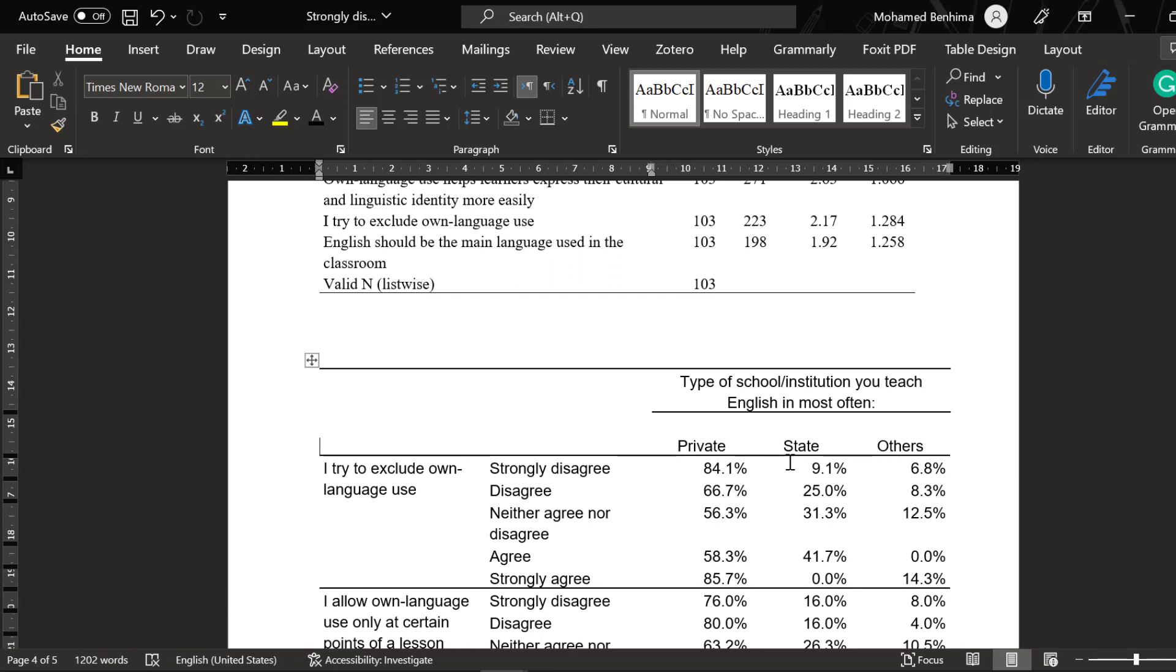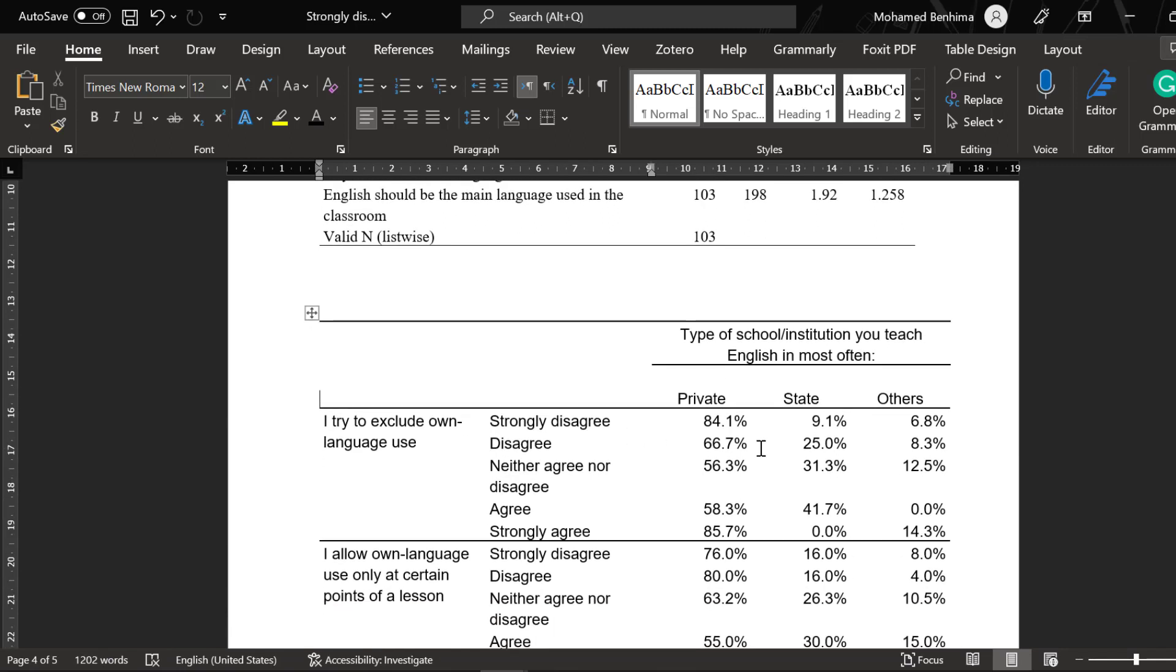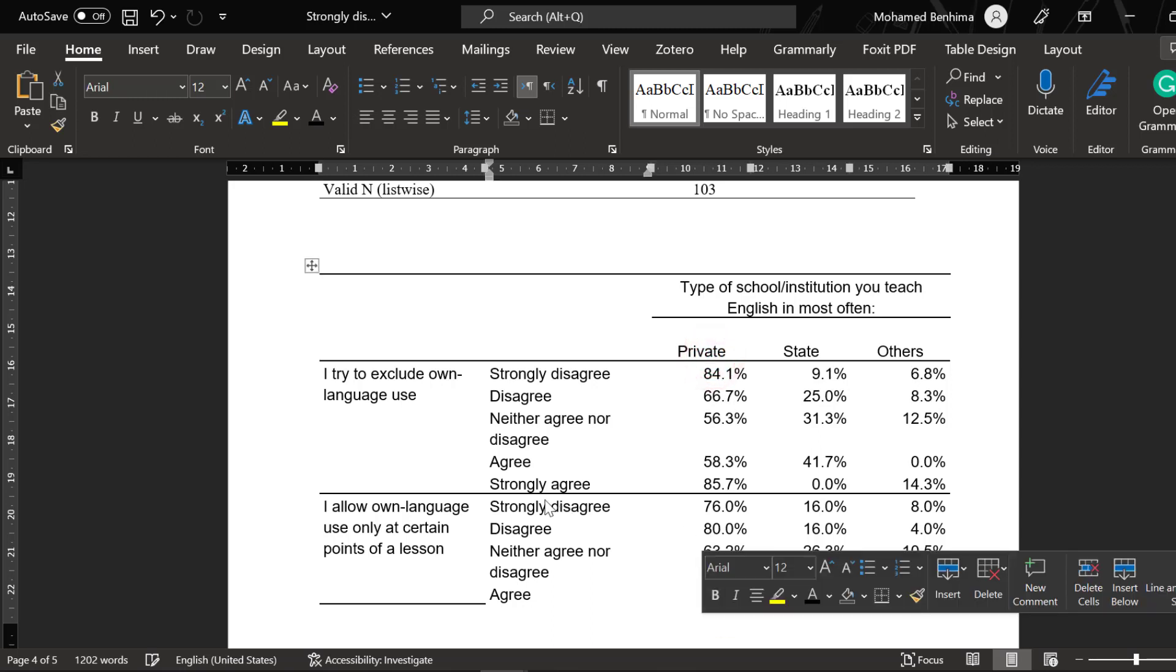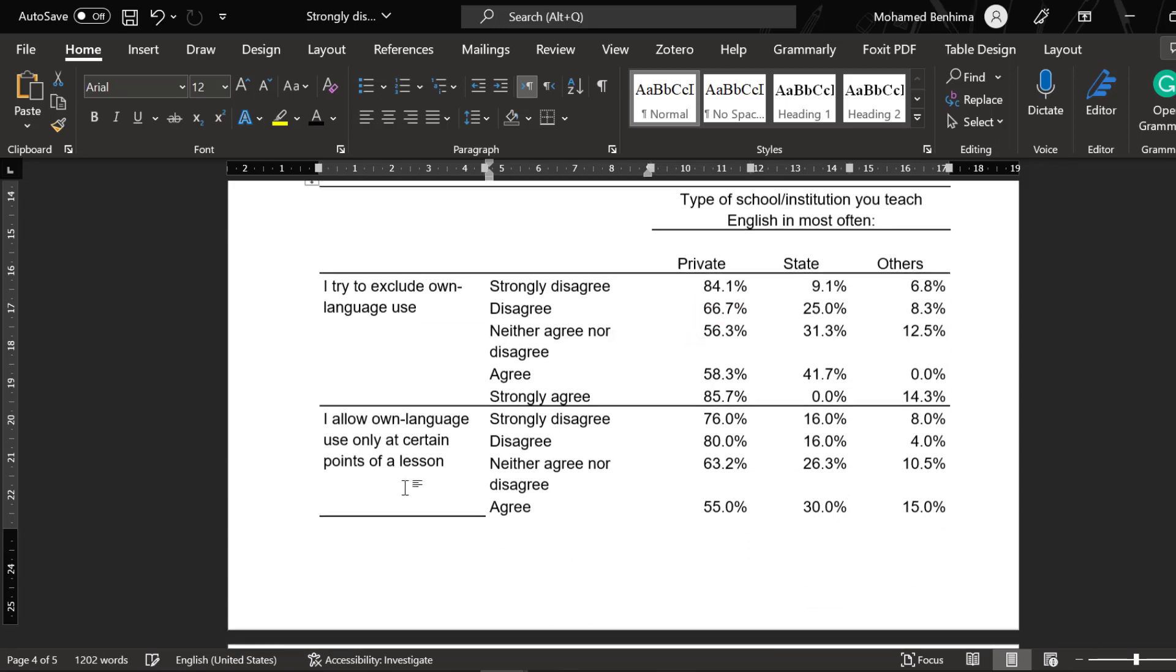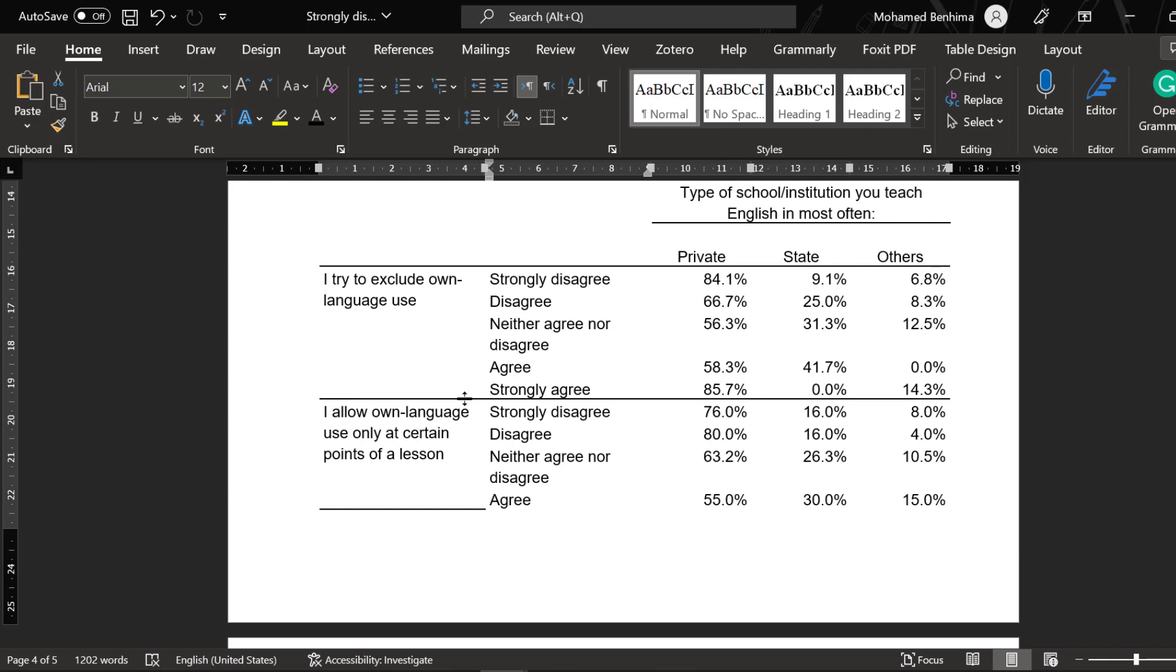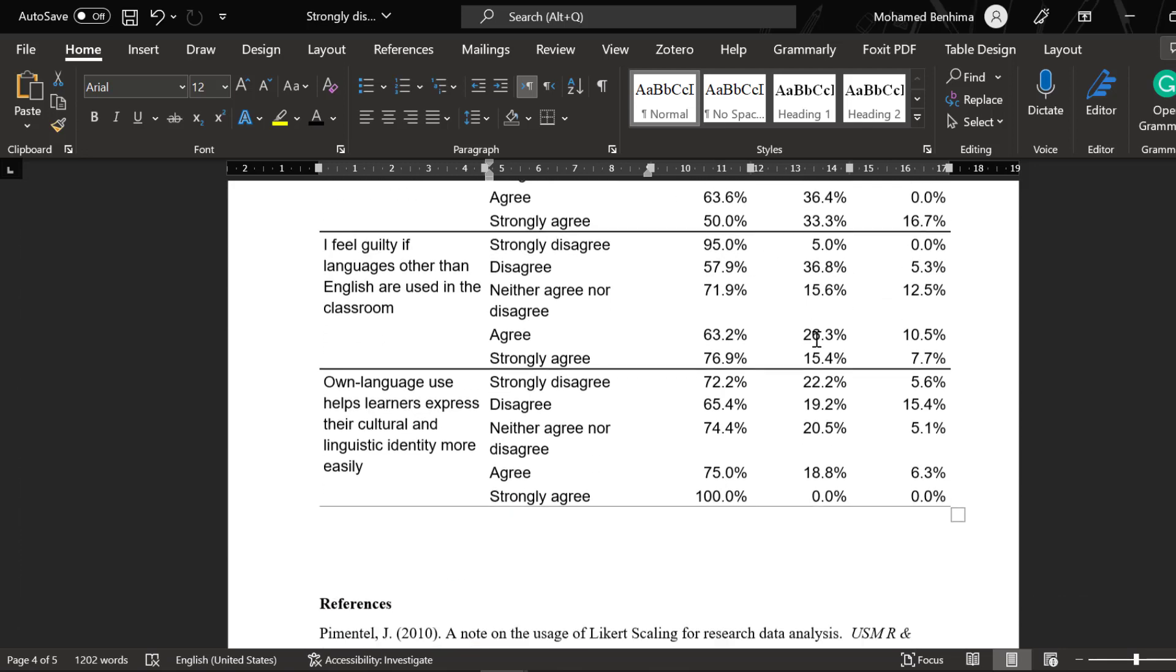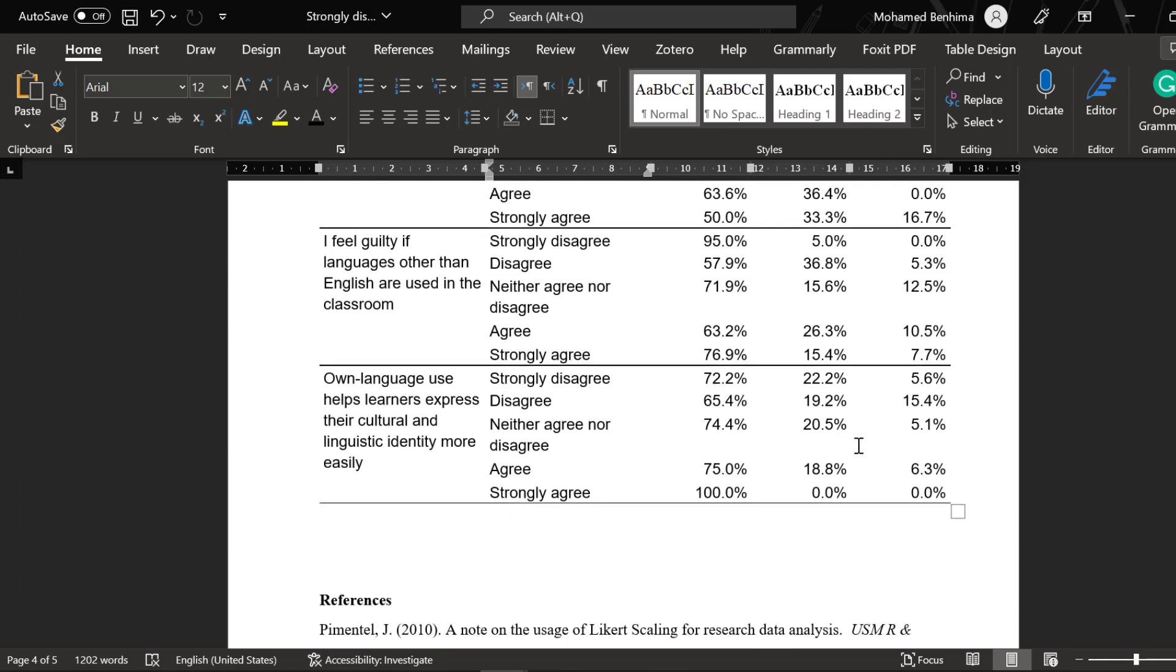We start looking at the relationships that hold between different Likert-type items along with state and private schools. As you can see here, private schools make use of own language more than state schools, and this is an interesting finding.